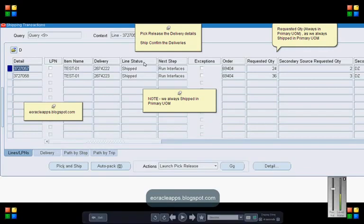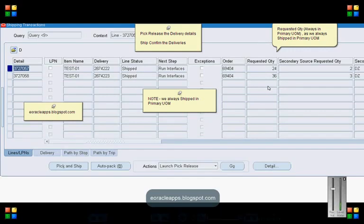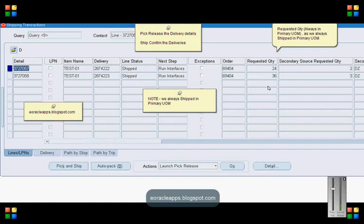Here the important thing is the requested quantity for delivery details. The requested quantity for lines 3.1 and 4.1 was 24 each and 36 each, not 24 each and 3 dozens. This is because we always ship in primary UOM and not in order UOM.